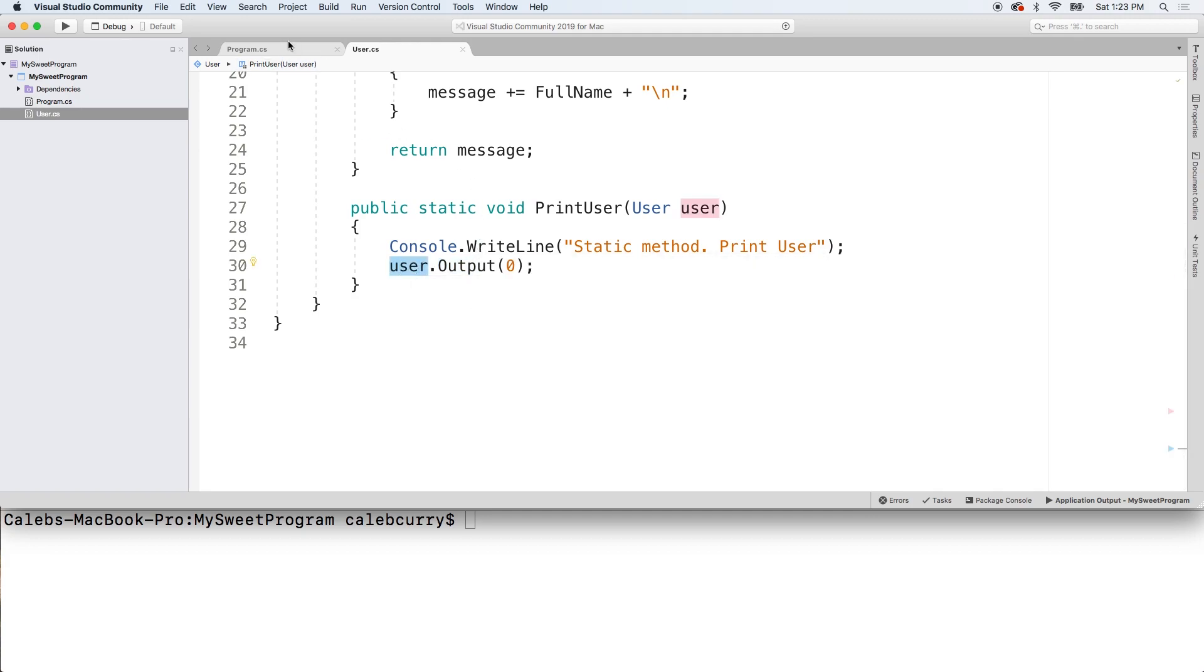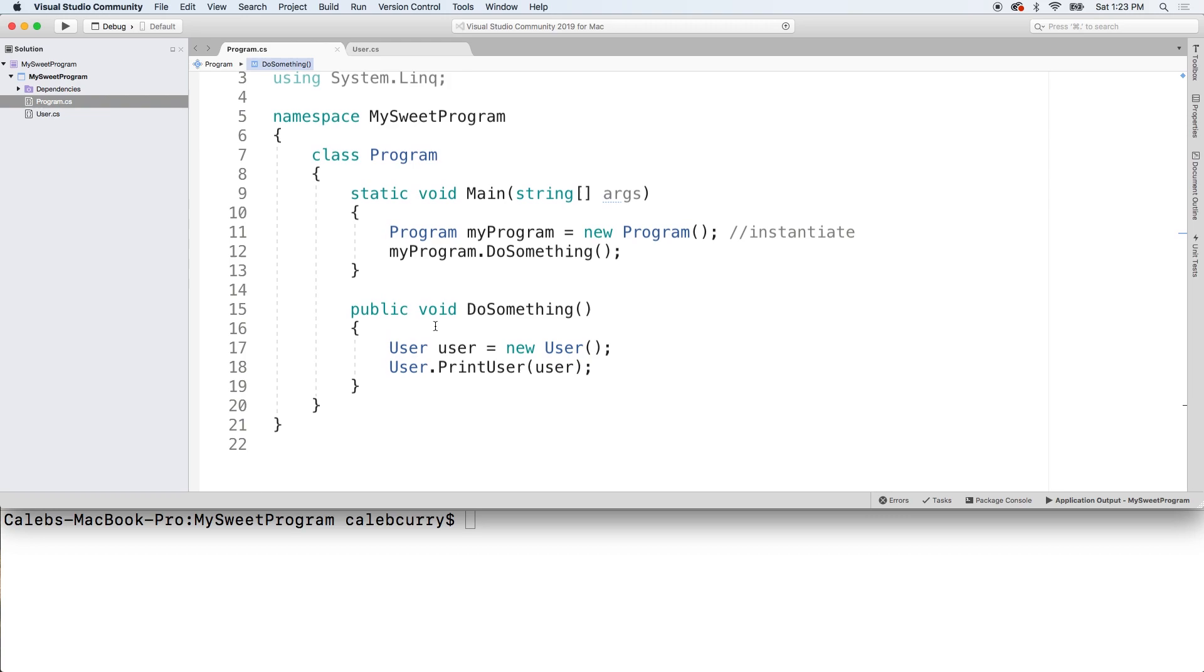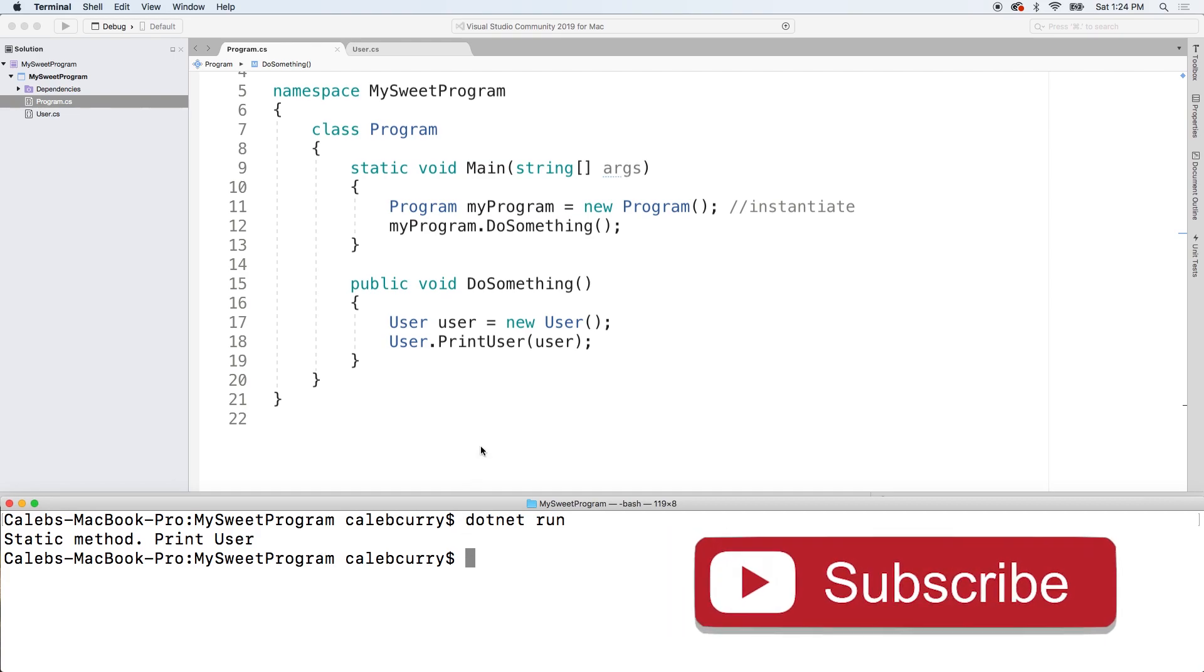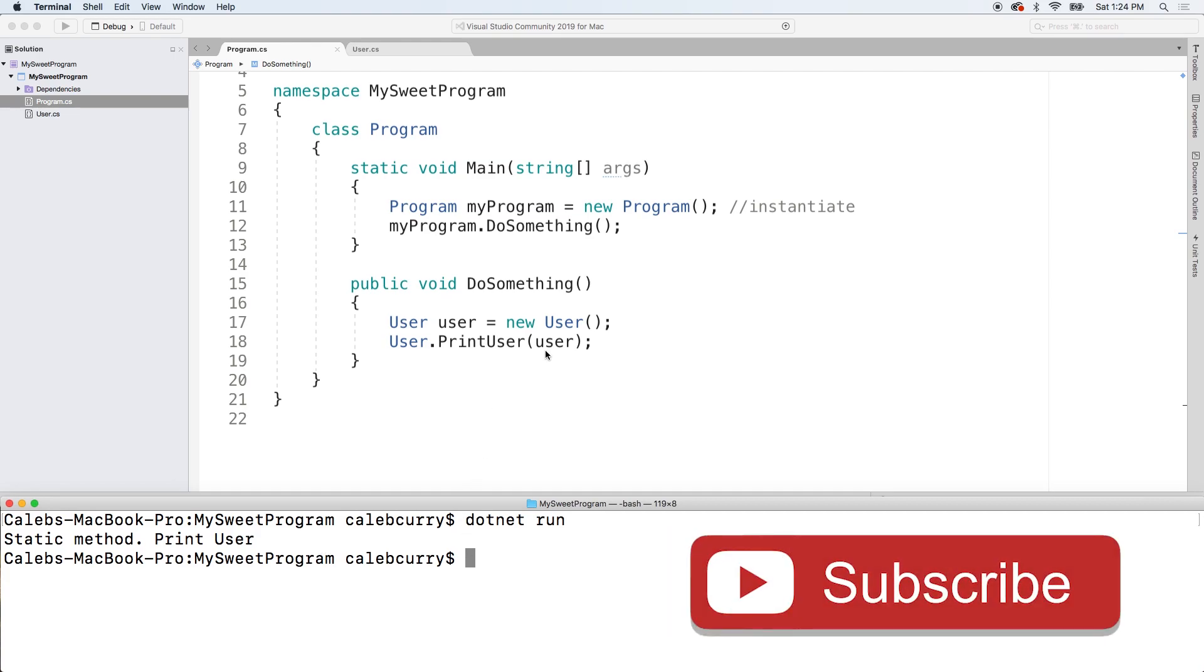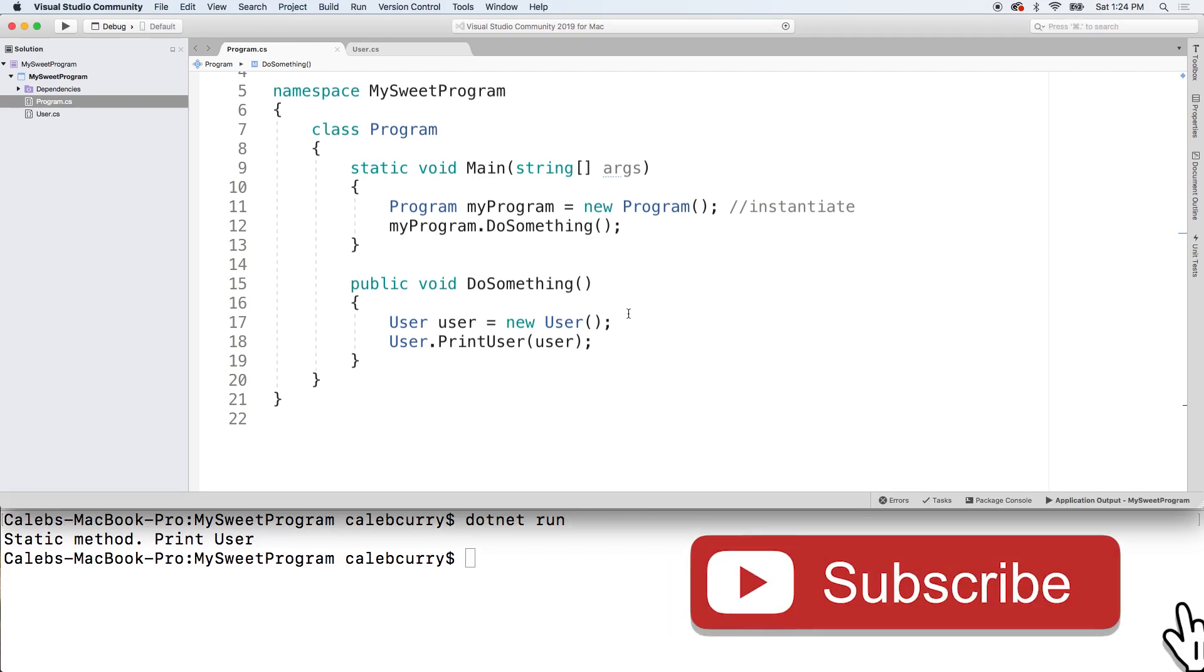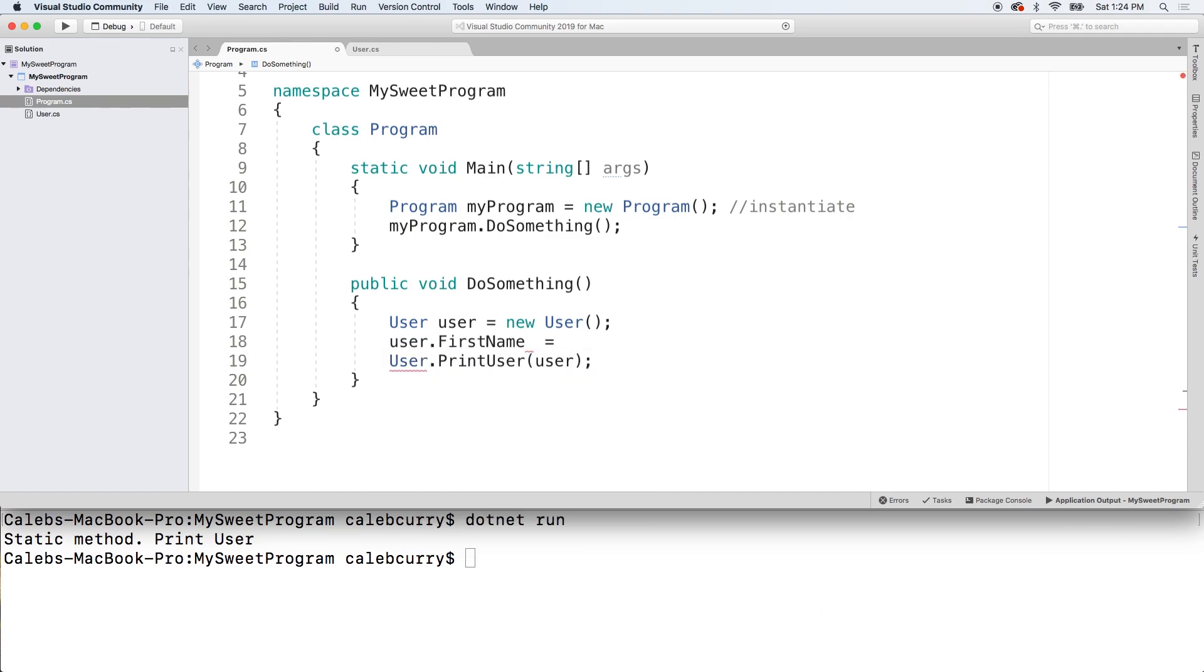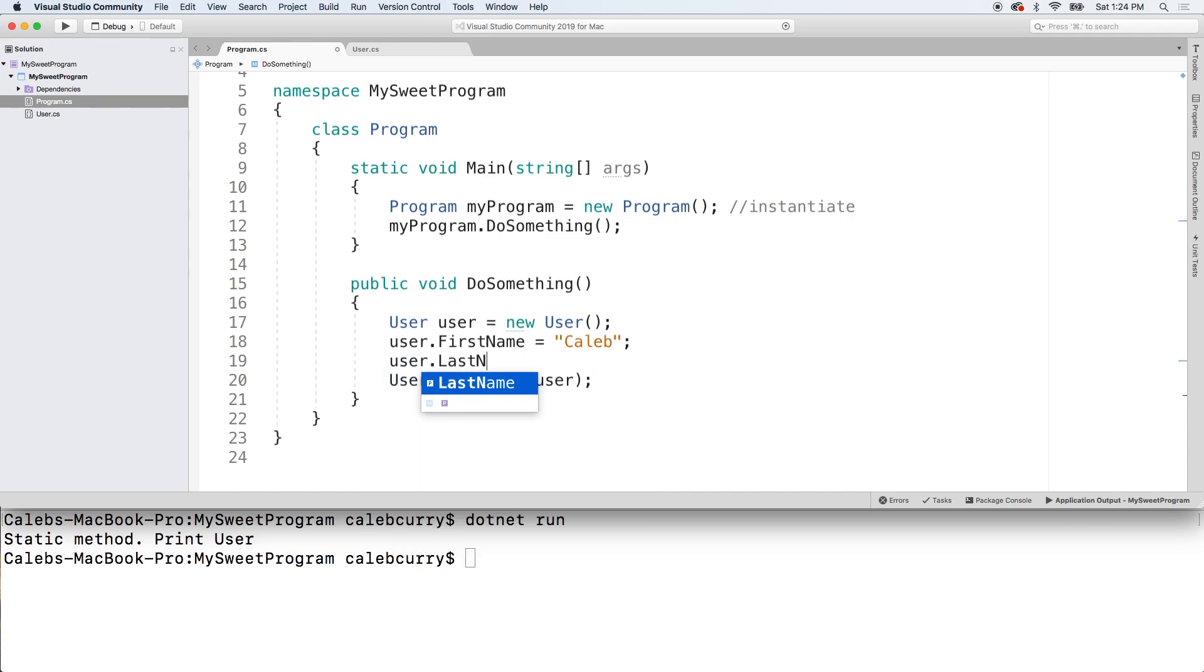All right, so let's go back to this one, run it. And it still works. So we get static method. And then it says print user. It's not outputting the person's name. But that's because we actually didn't even assign any values to it. So we would just say user dot first name, give it a value. Same for last name.